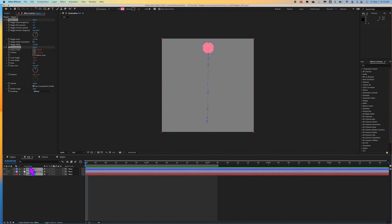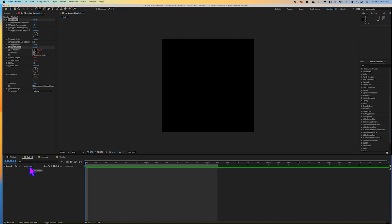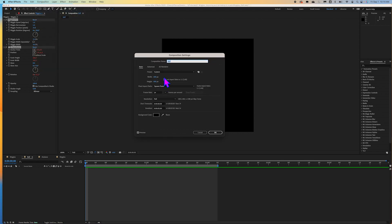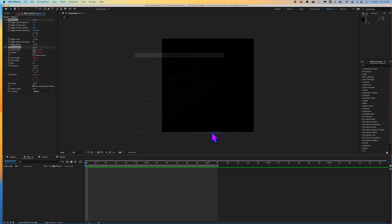I'm going to delete all of this because we're going to start from scratch. You want to start a new composition that is 600 by 600 pixels, with a frame rate of 24, and go ahead and make this five seconds. I'm actually going to show you how to adjust the amount of time on your composition if it doesn't fit into what you assign it from the get-go.